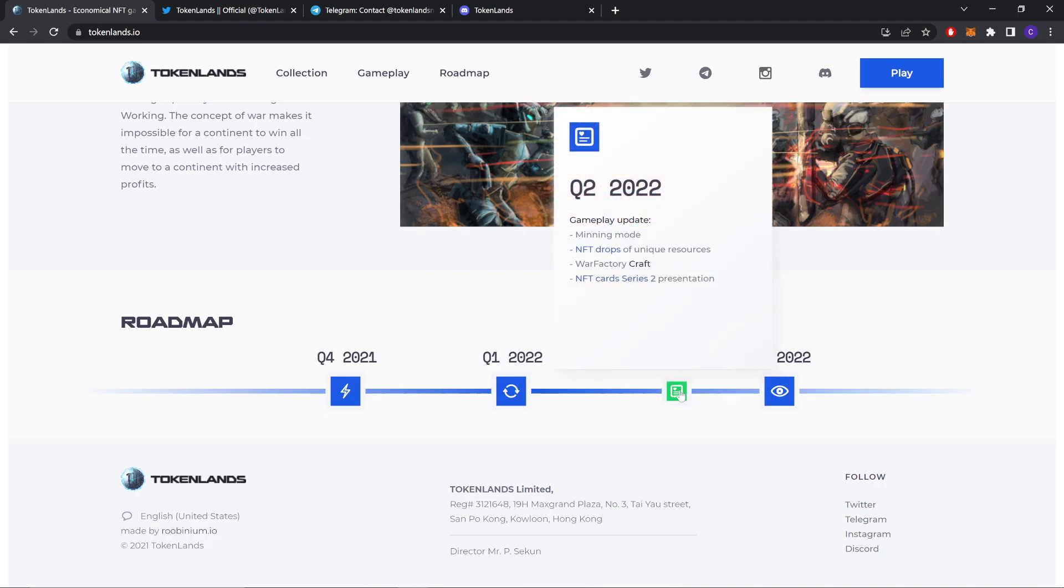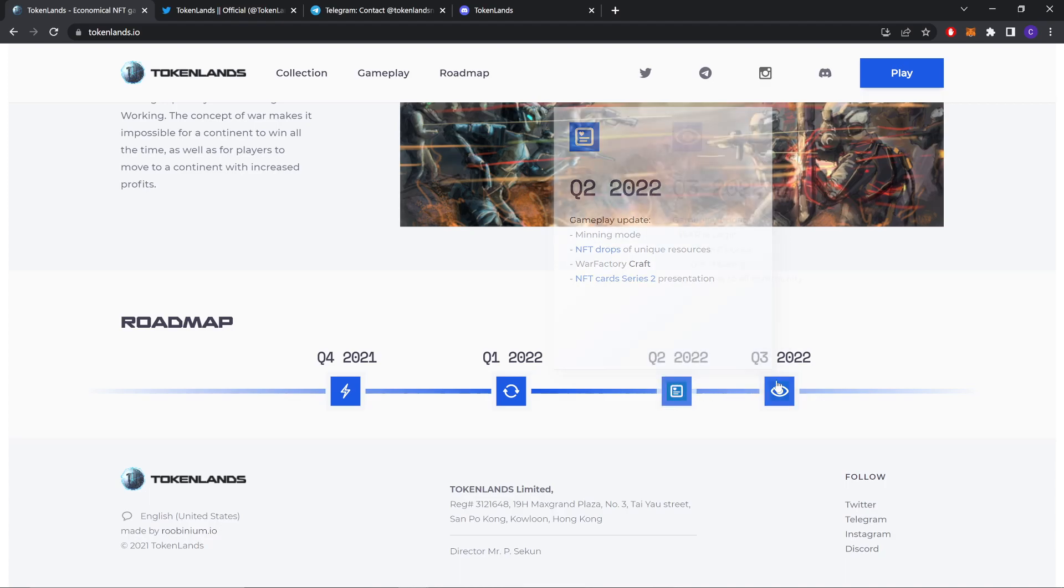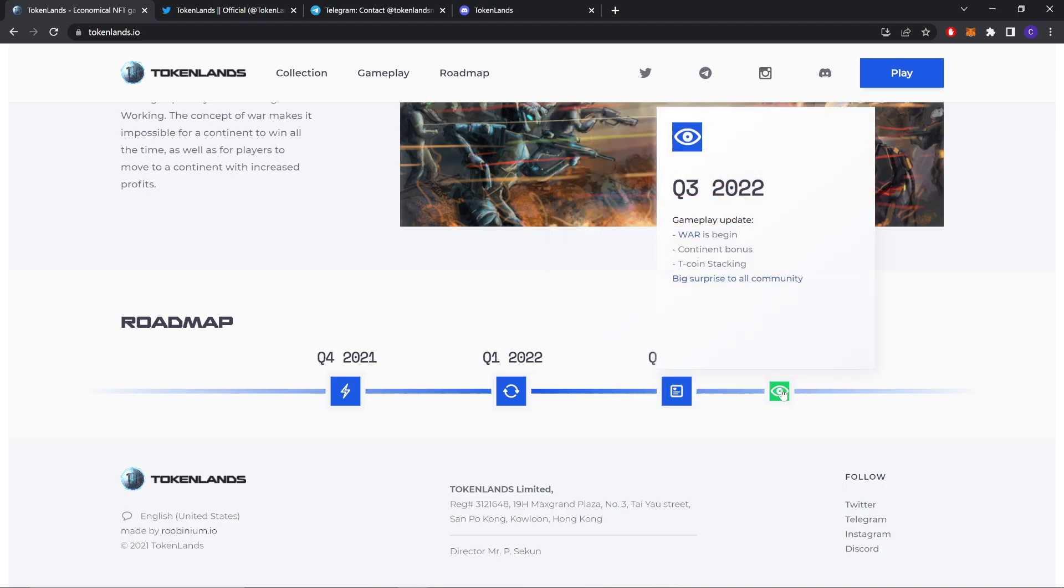Mining mode, NFT drops for unique resources, War Factory, craft, NFT craft, card series two presentation. Quarter 3 2022: War begins, content bonuses, Tcoin staking, big surprise to all the community.